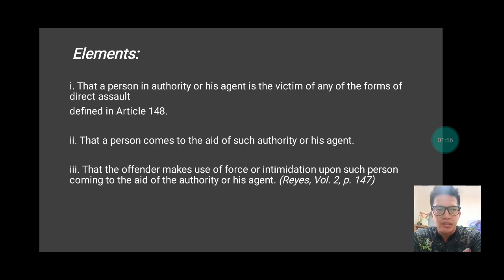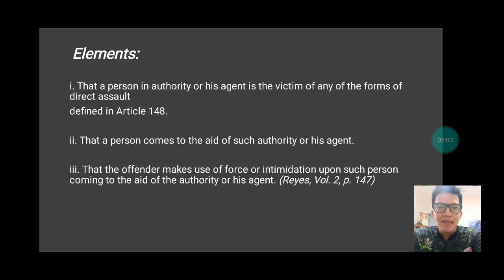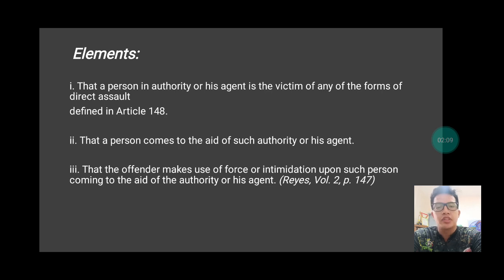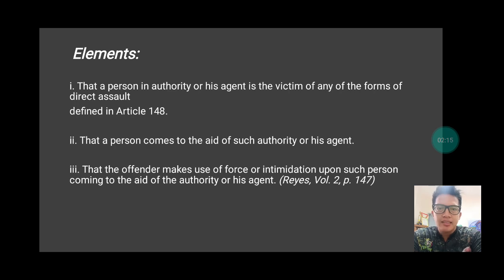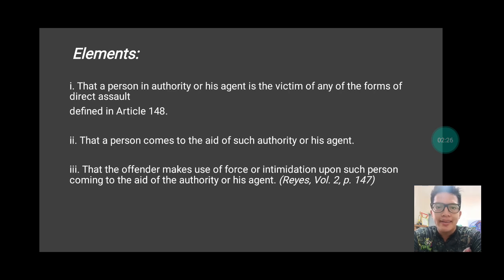Why is it direct assault? Because you, as a concerned citizen who comes to the aid of a person in authority, will be considered as an agent of a person in authority. As provided under the provisions of Article 148 of the RPC, and provided also that there is serious force inflicted upon you, the crime committed by the perpetrator is direct assault.